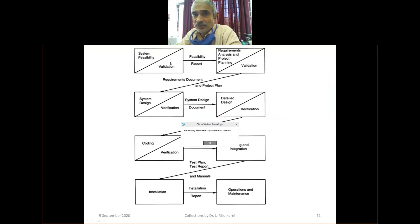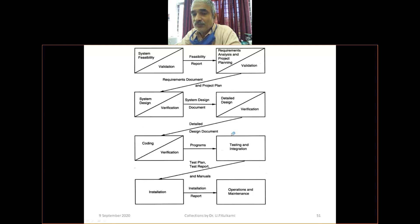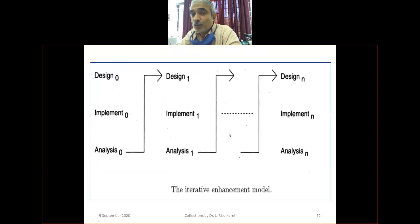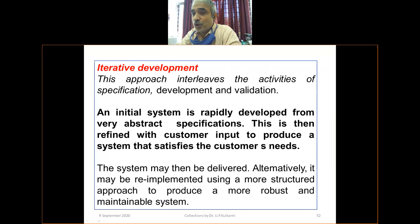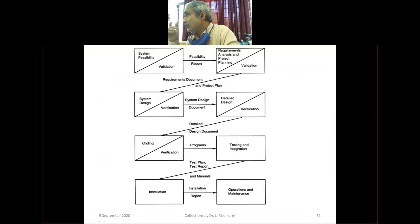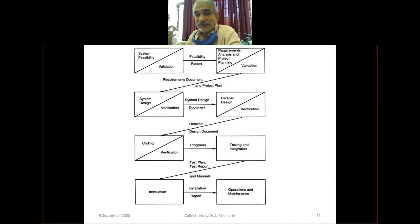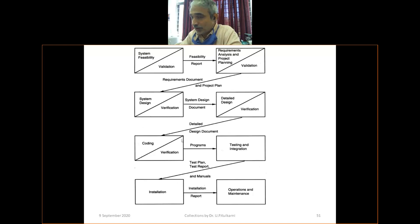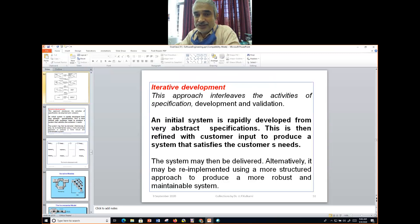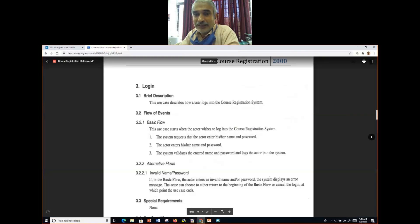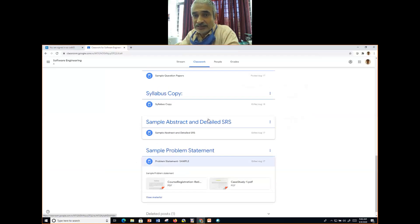Question: 'List and explain the various problems associated with the waterfall model and how do you overcome them?' The session is ending. We will move to the iterative model in the next class — why iteration is needed, what benefits it provides to customers and developers, and how it overcomes waterfall model limitations.